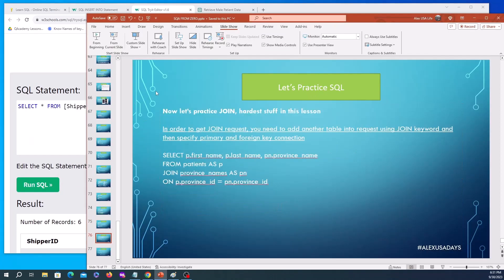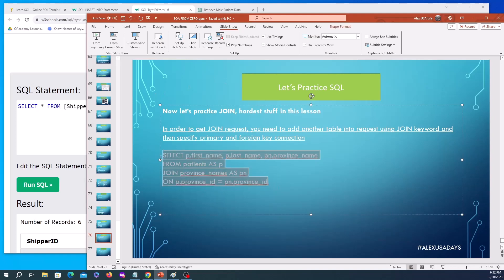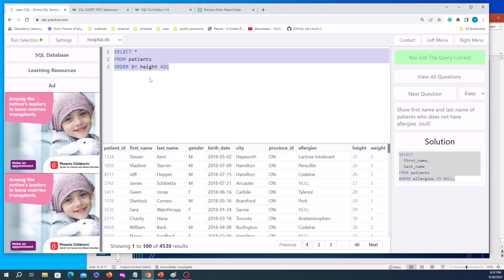Now we get to the most challenging part: joining multiple tables together. We talked about primary key and foreign key at the very beginning of the SQL introduction. To perform a JOIN you need to add another table into the request using the JOIN keyword and then specify the primary and foreign key connection.